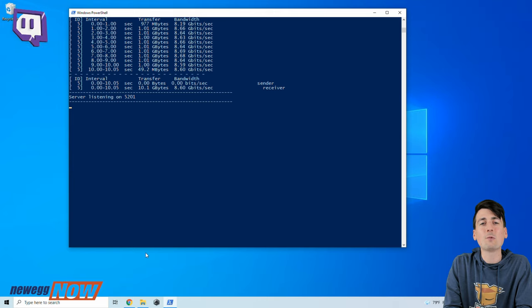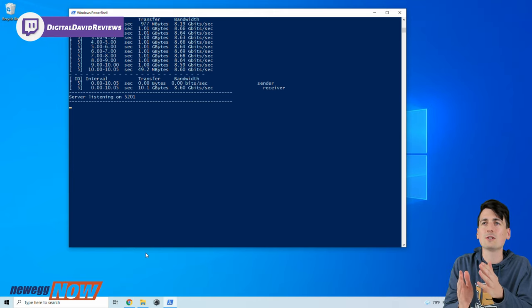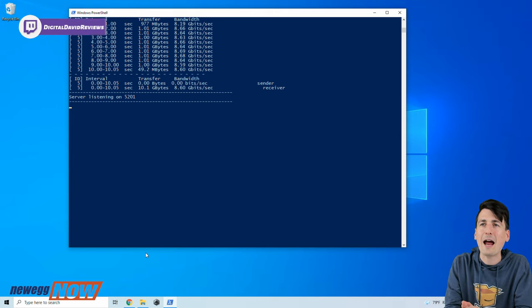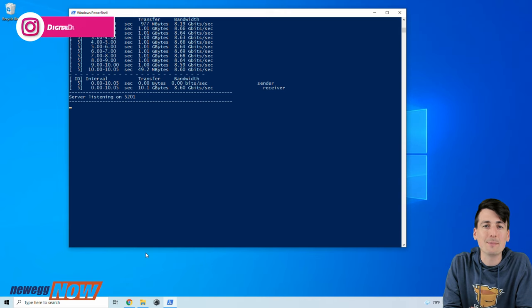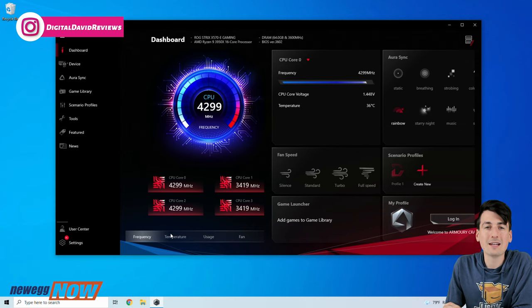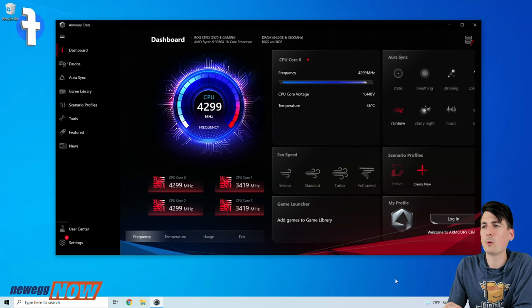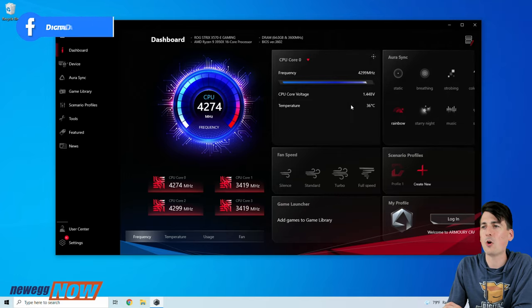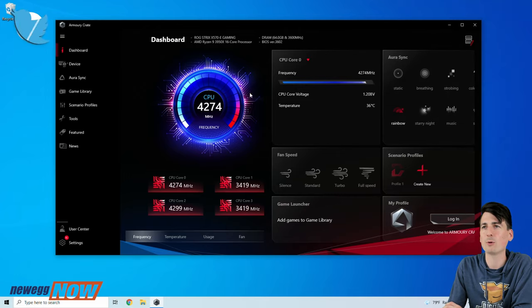So using those same computers I wanted to conduct an iPerf3 test. You can see the results right here, we were averaging 8.6 gigabits per second. Last but not least, really quickly I want to show you guys that with this motherboard we're able to install optional software. So we have the Armory Crate installed where we can get this nice real-time dashboard to monitor our PC.